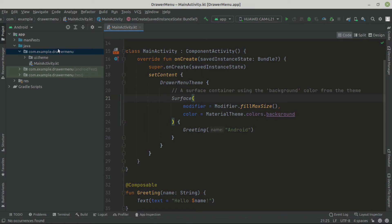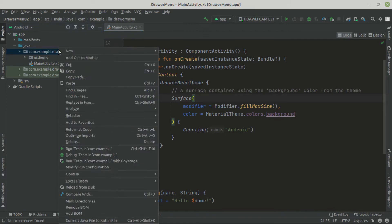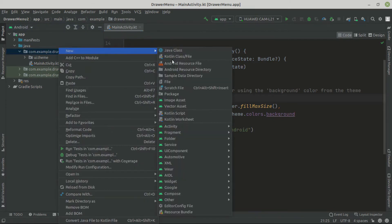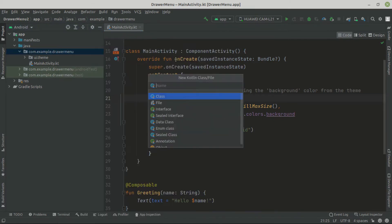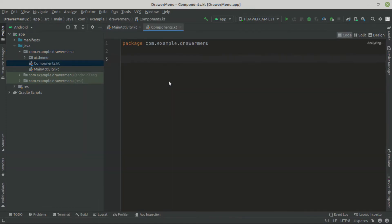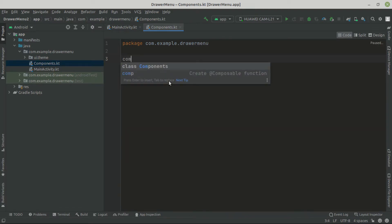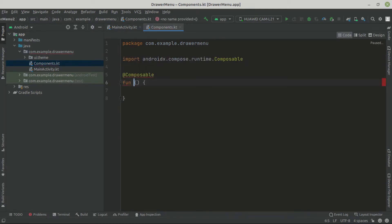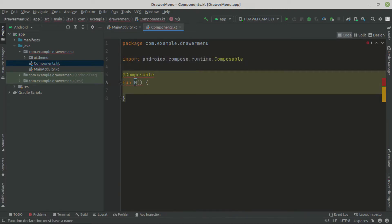Now here we can create a new composable file which is going to hold the composables. And here we are going to call these components. So inside here we can try to call all of our components in order to get our drawer menu. And we can create a new composable — we are going to call this my drawer menu.